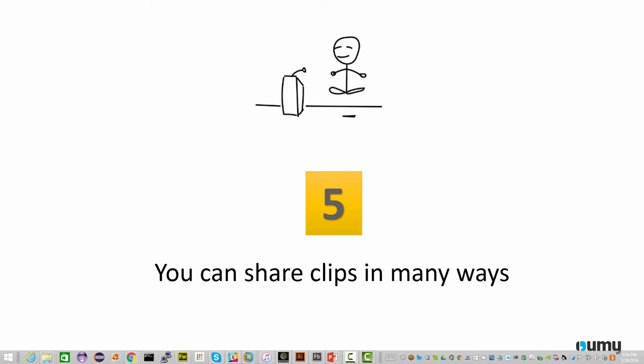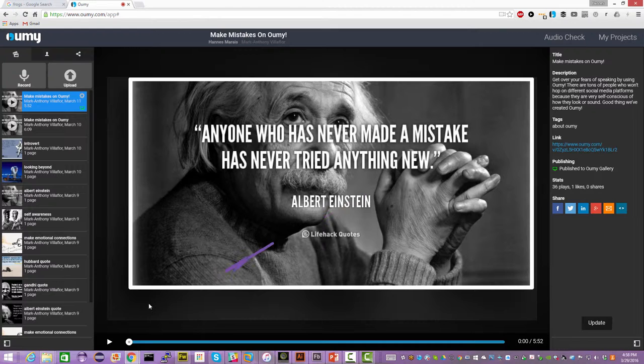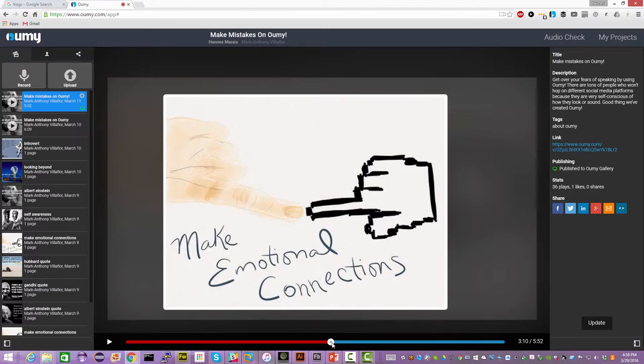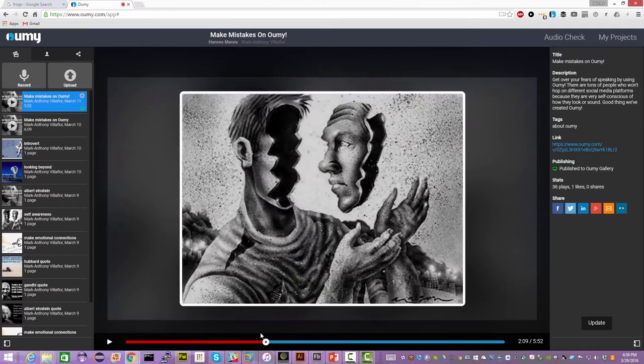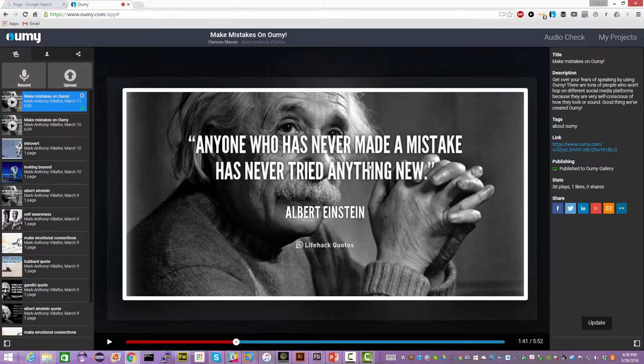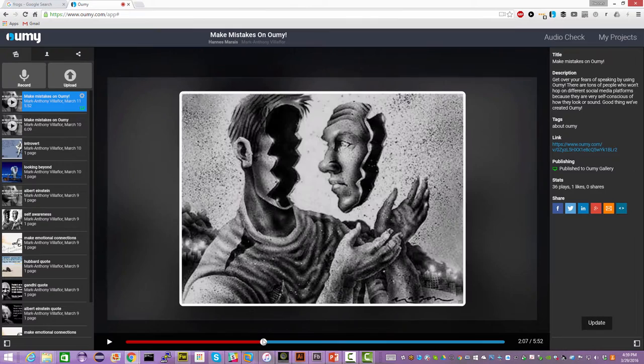So we are halfway through the interesting things you can do with UMI. And now I would like to show you the many ways you can share your clips with others. Here we have a clip about making mistakes, which is highly encouraged on UMI. Nobody can actually make a perfect presentation by design so that you learn in a much more authentic way. And people don't get afraid of making presentations.